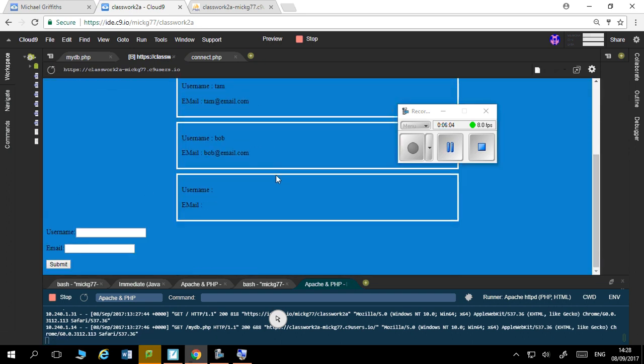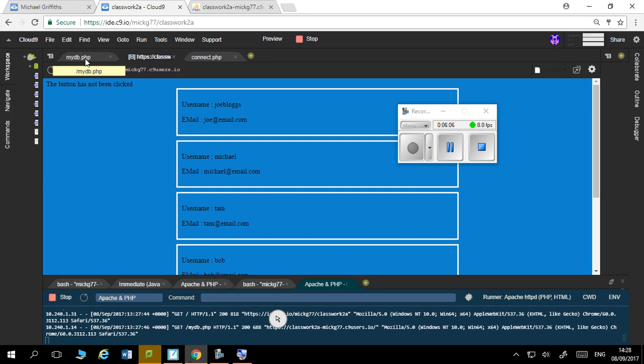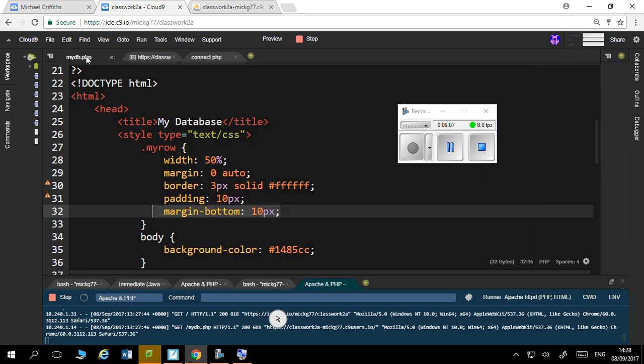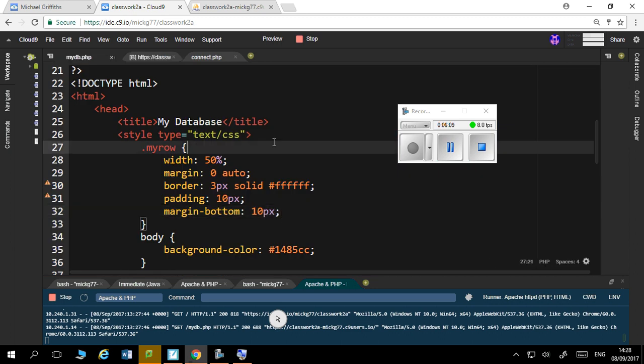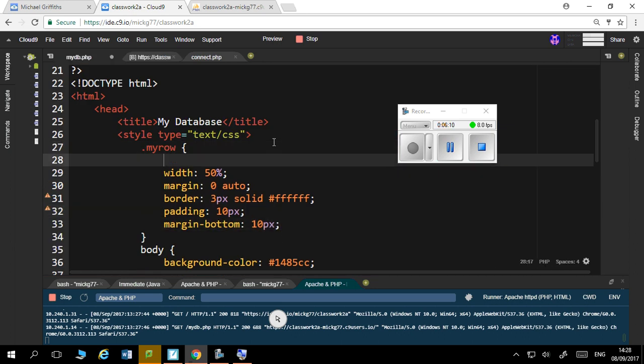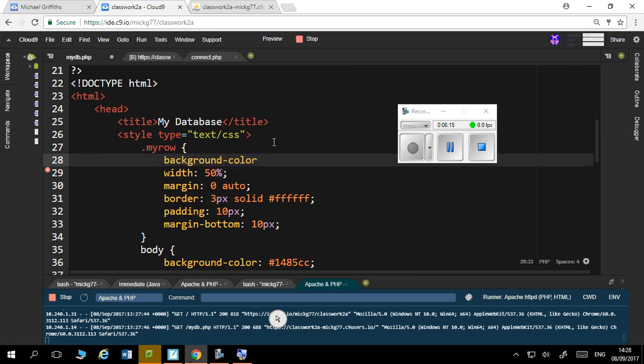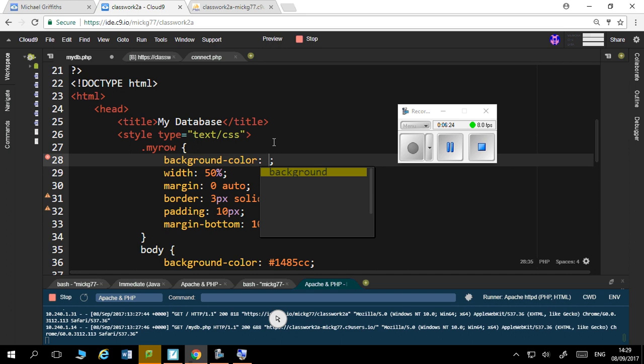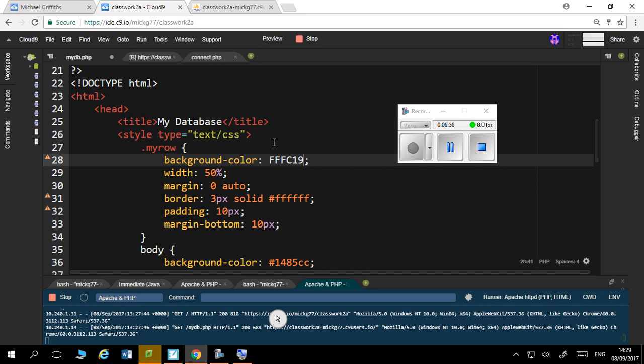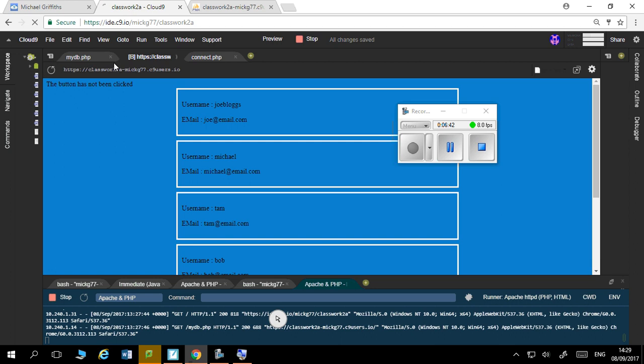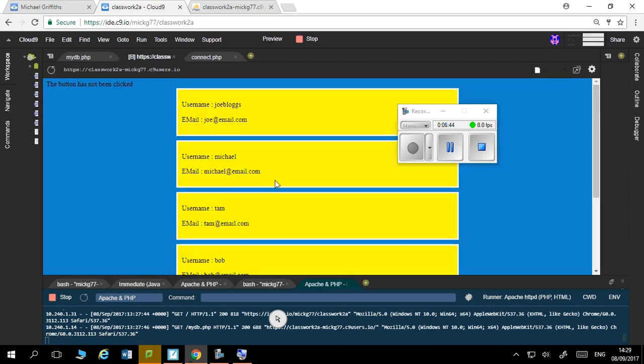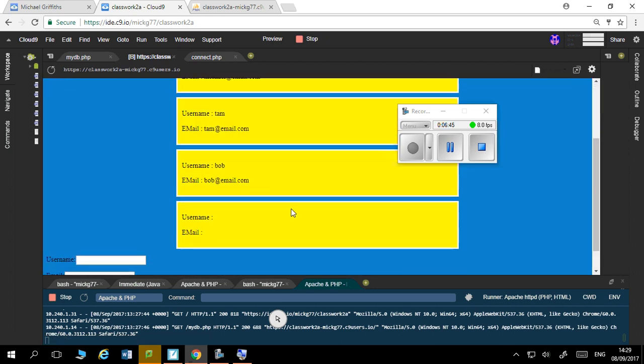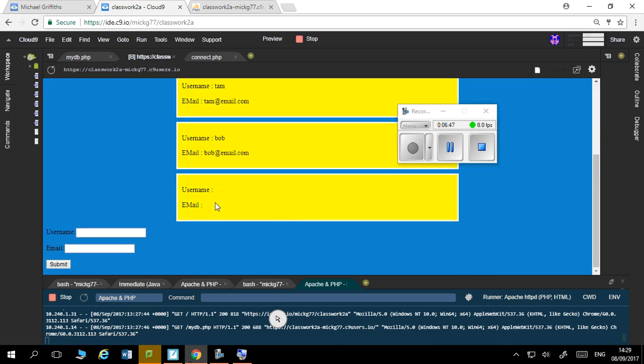And there we go, looking at those boxes now. What I could do with the row is I could say background-color. And again, I'll just choose from what I've got here. And I'll make it FFC119. And I'll put my hashtag there. And there you go. It's not right, it's not going to win any awards.